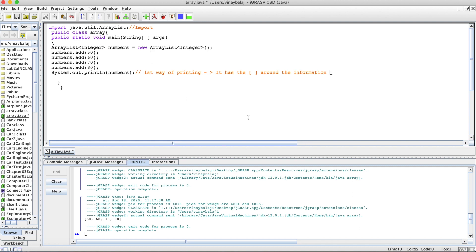Obviously, in a professional circumstance, you might not want to have those brackets around your data or numbers. So I'm going to show you three ways we could print out an ArrayList without having that.